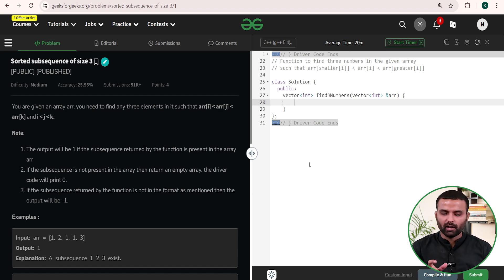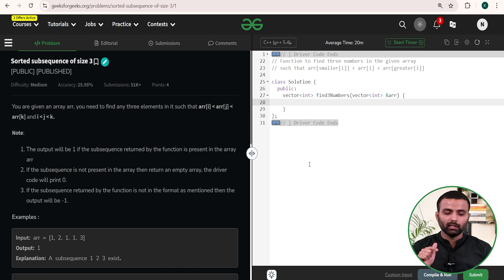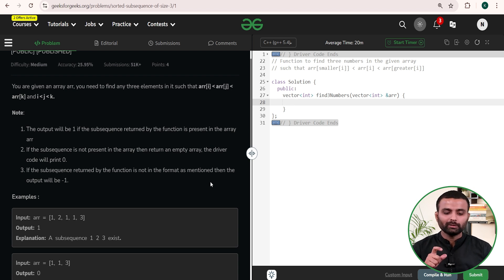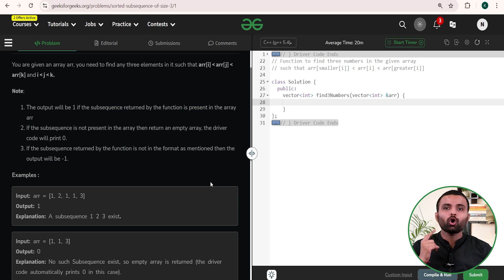The question says: you are given an array ARR. You need to find any three elements such that array[i] < array[j] < array[k], and the indices satisfy i < j < k. The output will be 1 if the subsequence is present in the array. If the subsequence is not present, return an empty array and the driver code will print 0. If the sequence returned is not in the correct format, the output will be -1, meaning a wrong answer.